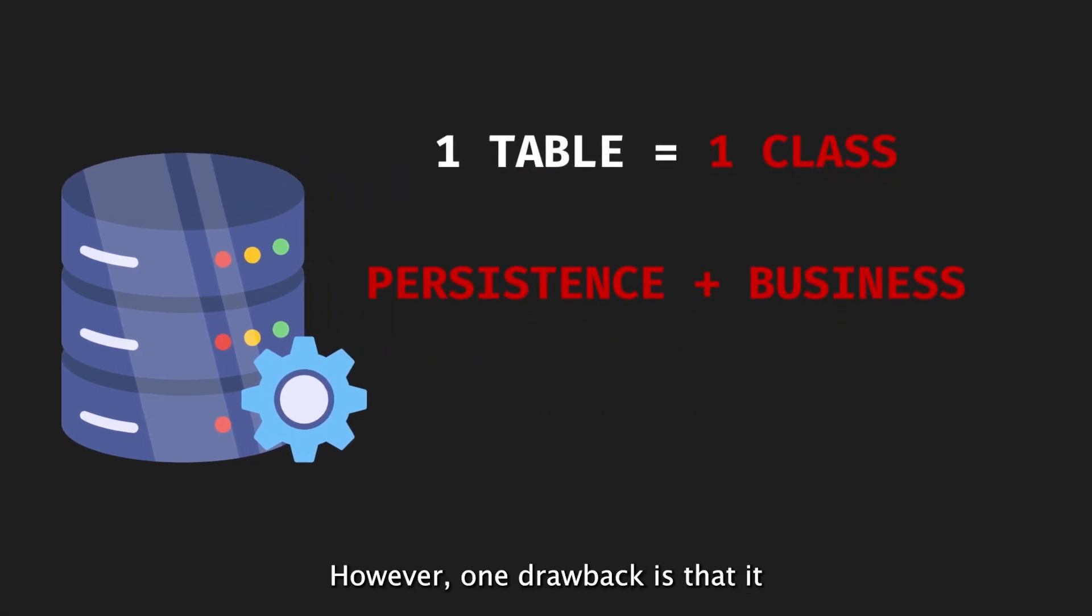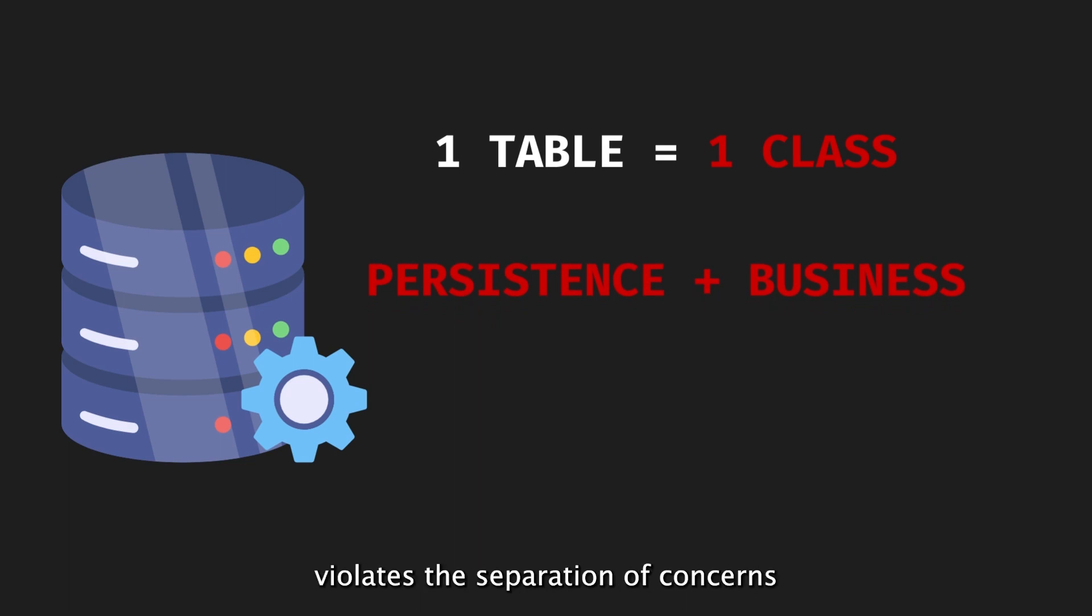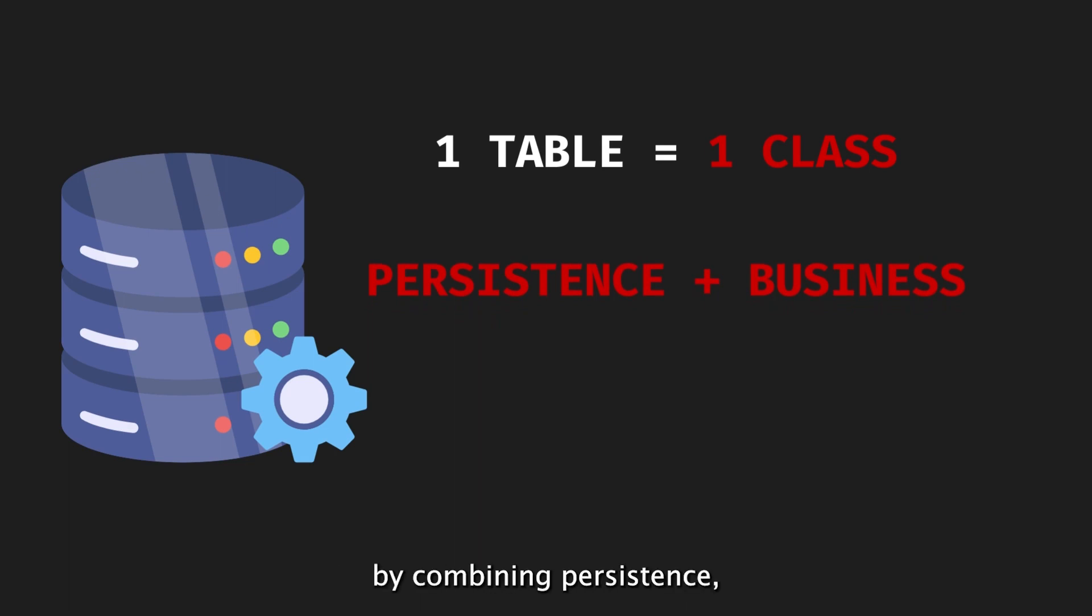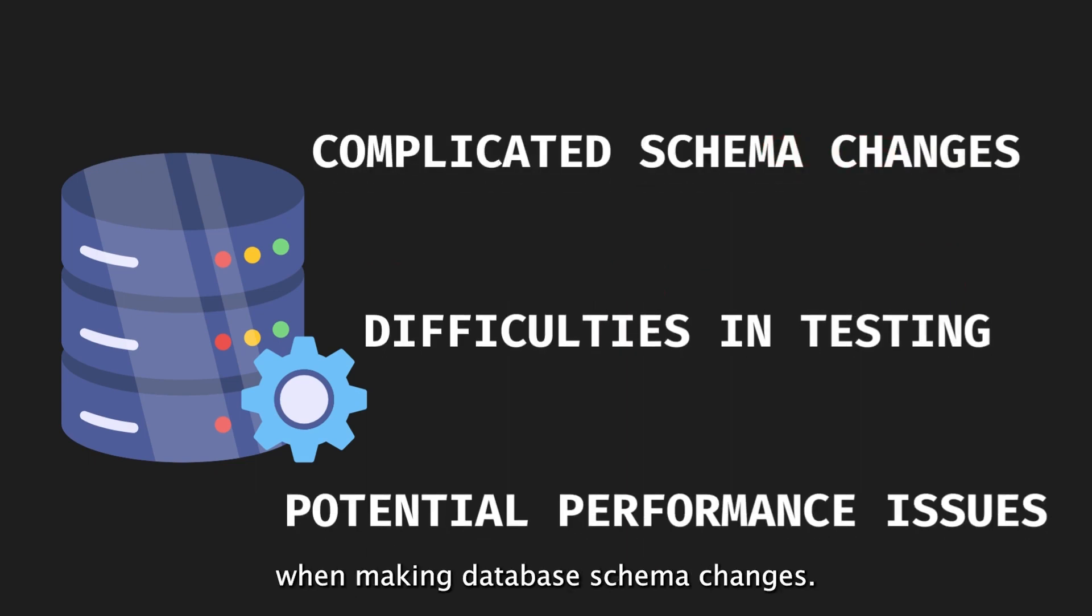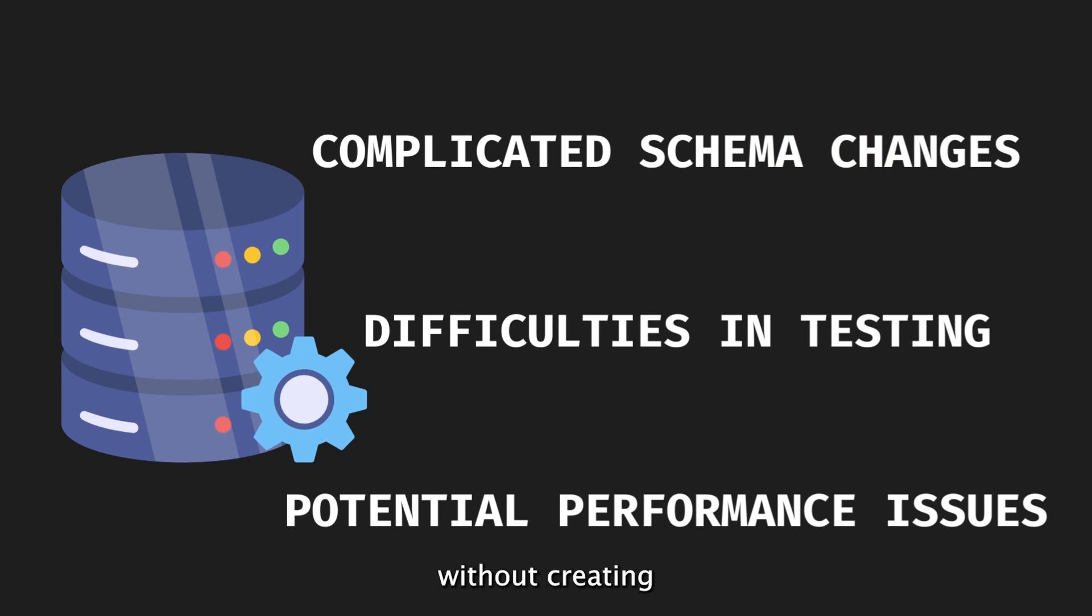However, one drawback is that it violates the separation of concerns principle by combining persistence object and business model object. This can lead to complications when making database schema changes, difficulties in testing without creating real database records, and potential performance issues.